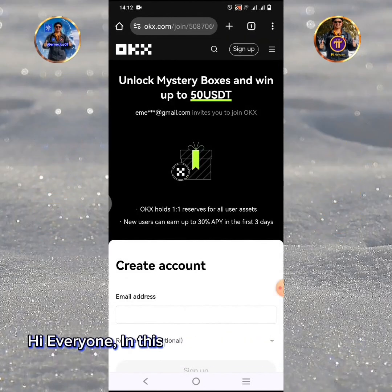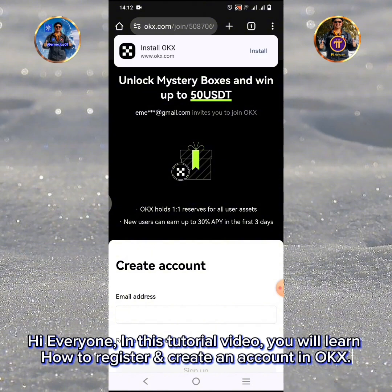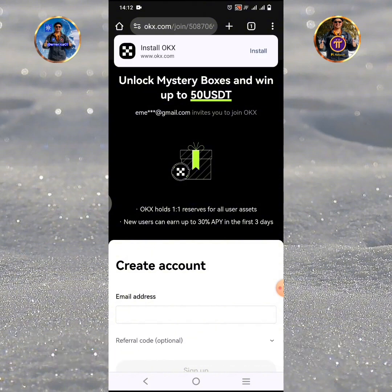Hi everyone, in this tutorial video you will learn how to register and create an account in OKX.